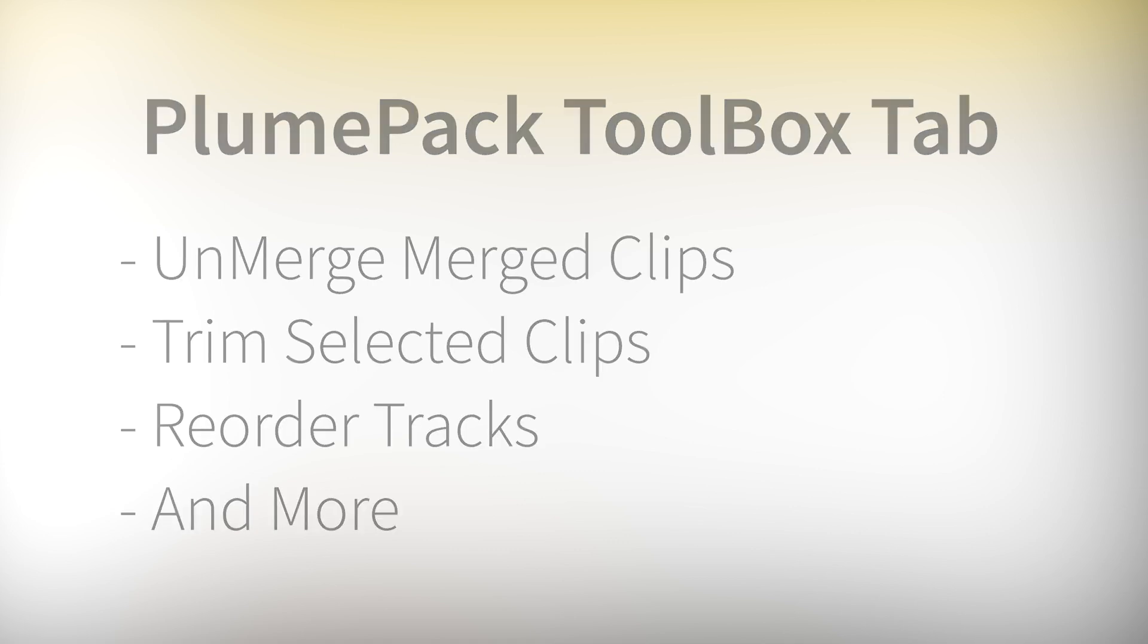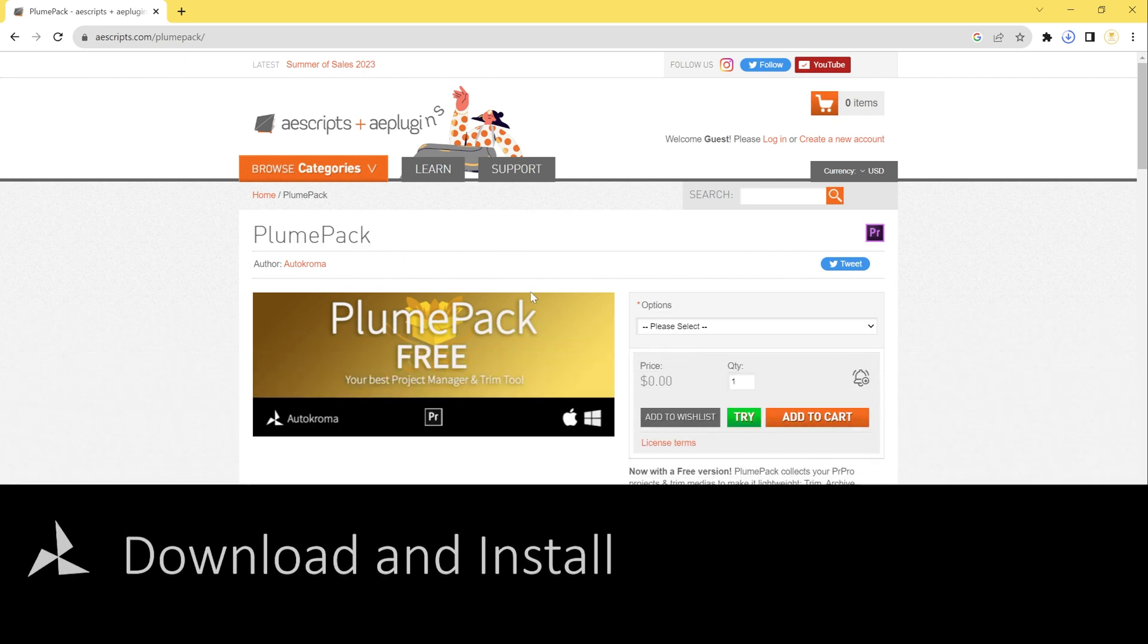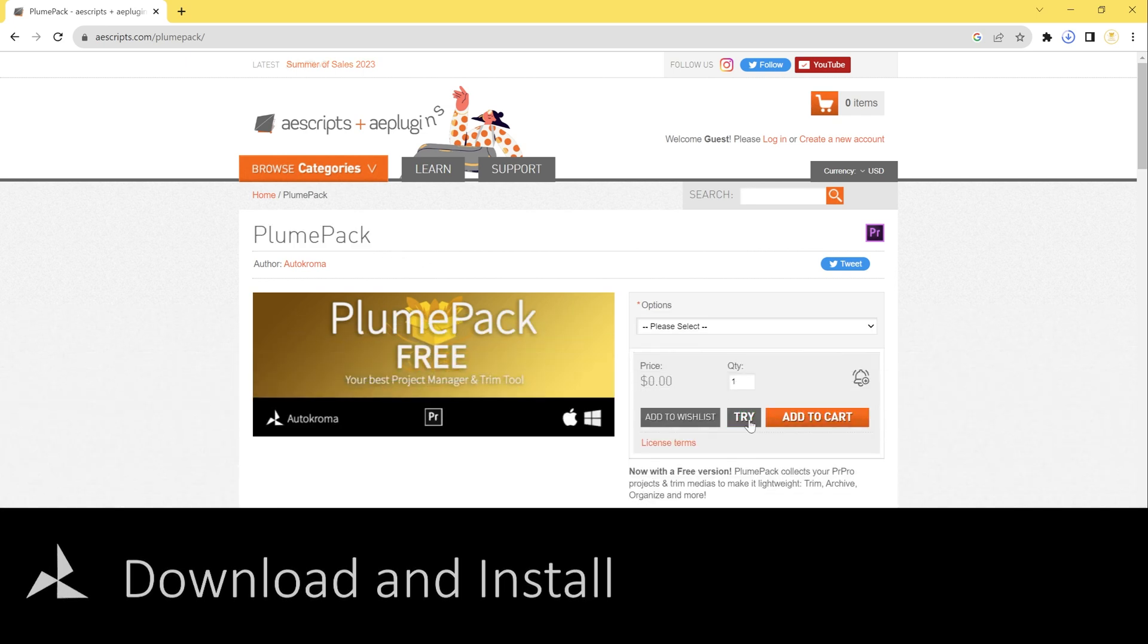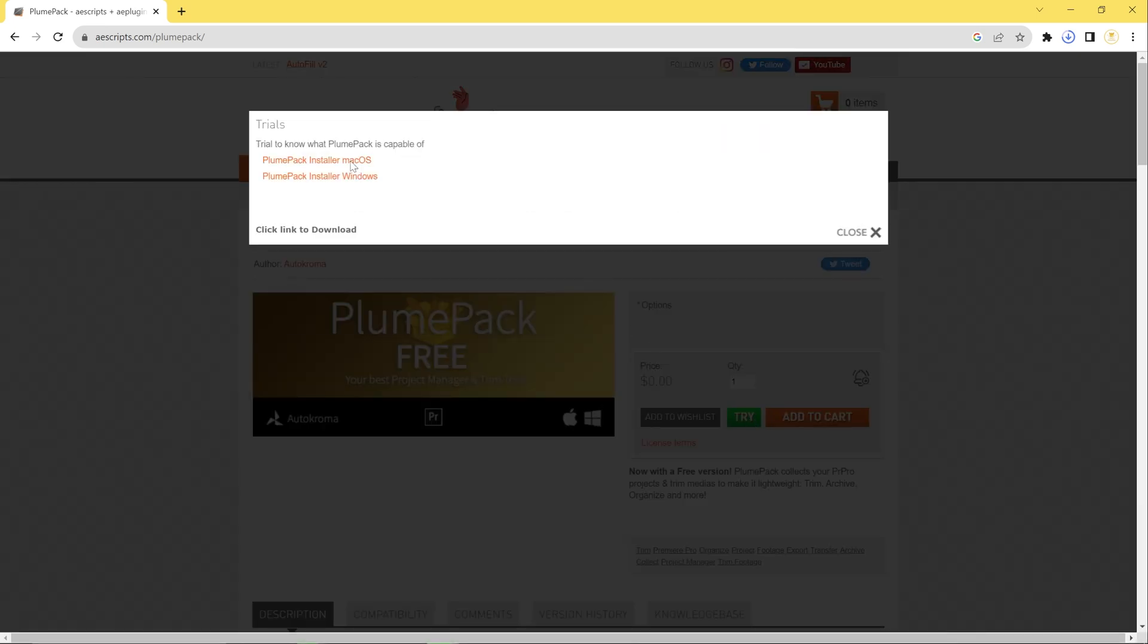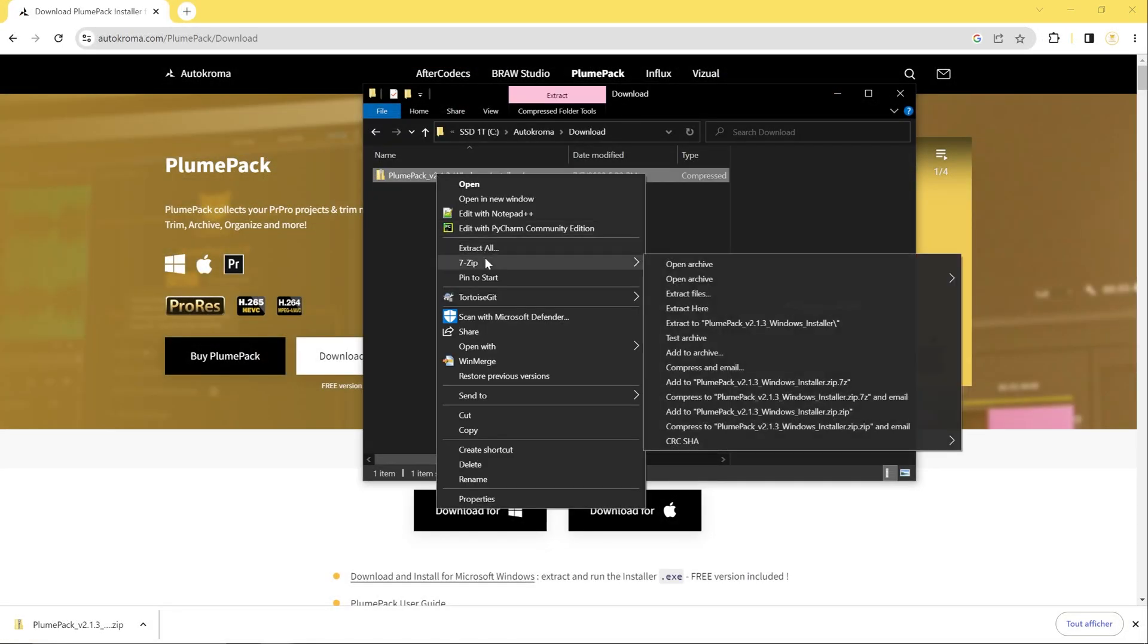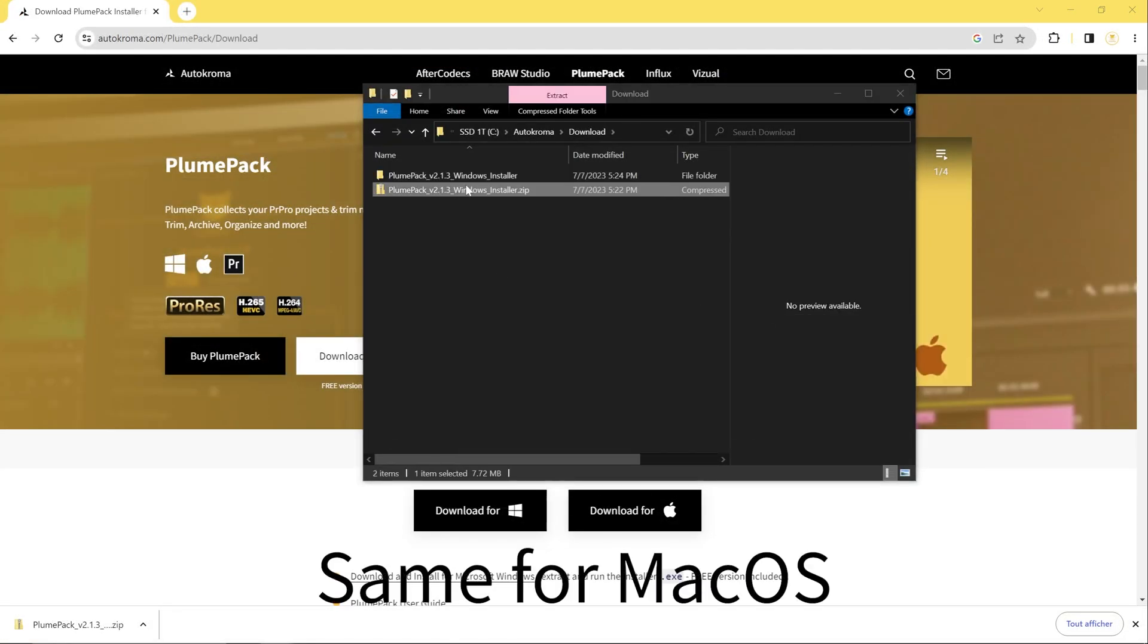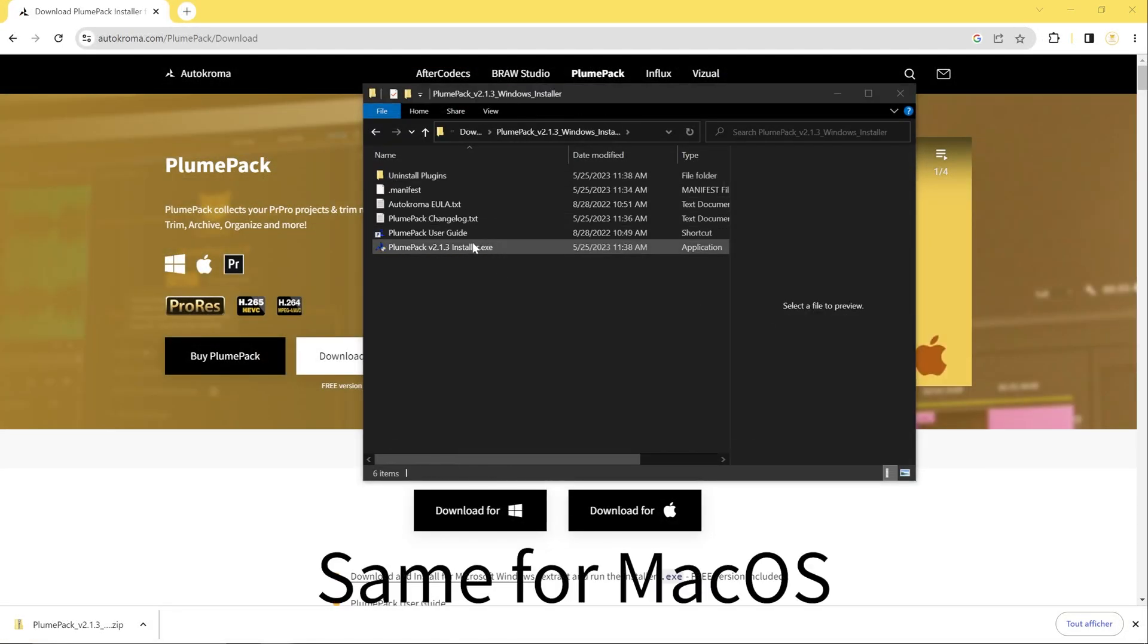To get Plumpack, visit Plumpack page on iOScript website. Click on the Try button and select the right installer for your OS. This will download a zip file to your computer. Unzip the file and double-click on the executable file to install Plumpack.